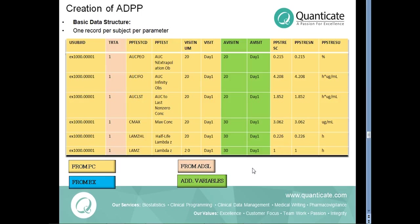The ADPP dataset has a structure of one record per subject per parameter. Similar to ADPC, we retain relevant information from SDTM PP like USUBJID.